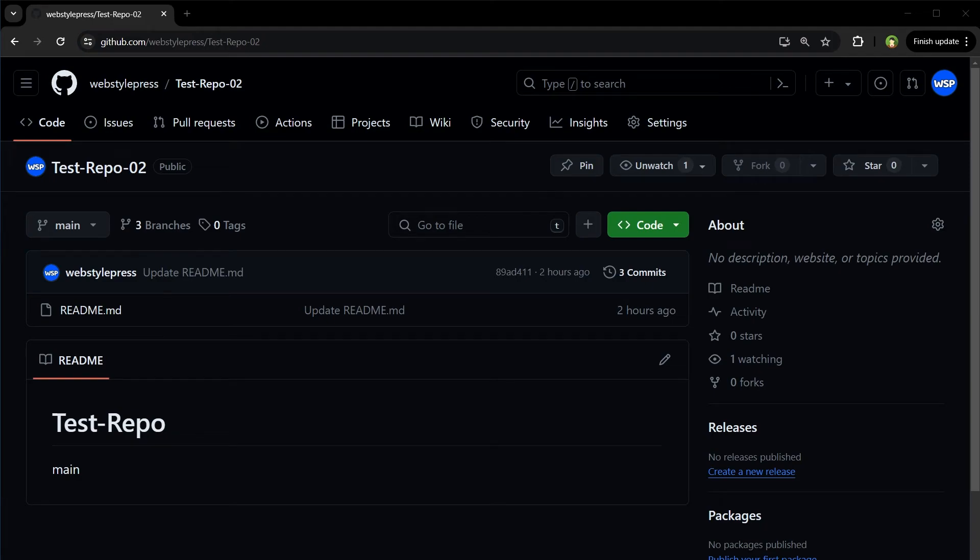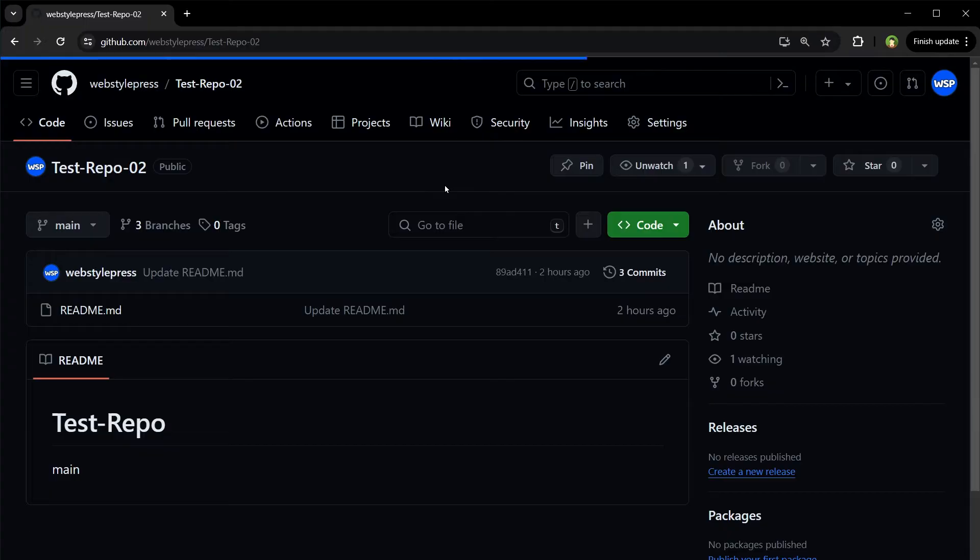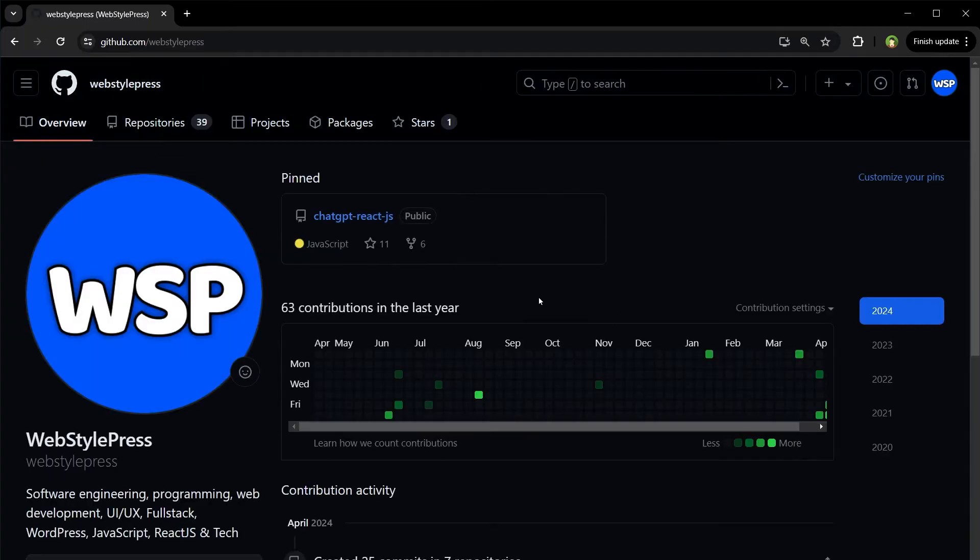Welcome to Absolver's how to delete a repository in GitHub. So this is my GitHub account.